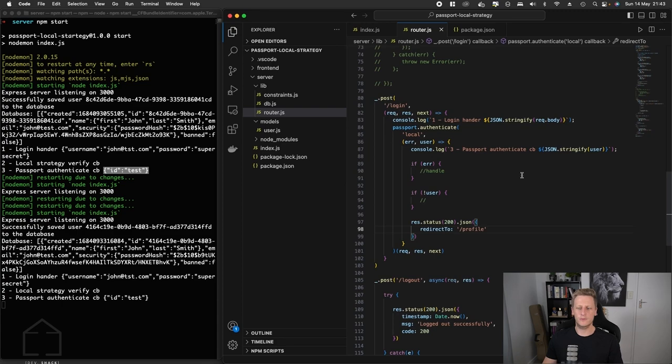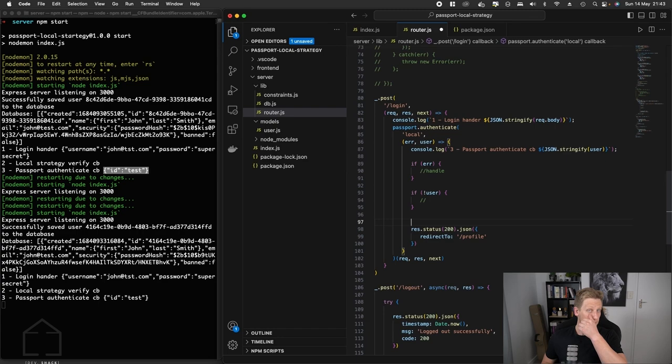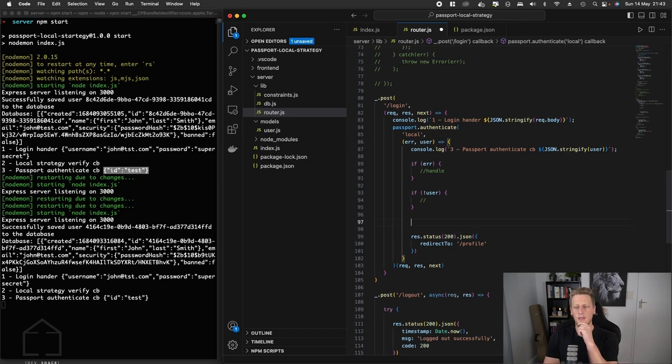Where we left off is we created a generic response here to end the response cycle, but the next part that we need to start thinking about is how we need to use this authenticate function.